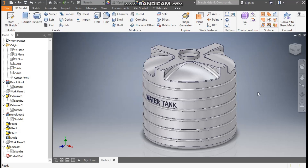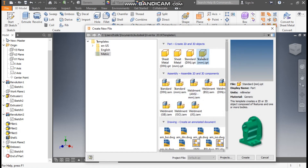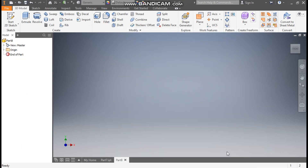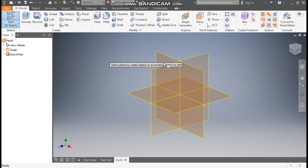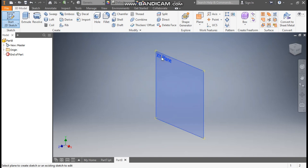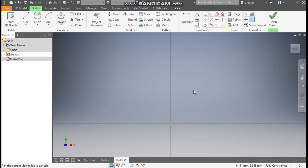Hello friends, welcome back to CAD practice. Today we are going to construct a 3D model of a water tank in Autodesk Inventor software. Let's get started with today's tutorial. Go to New, take a standard part in millimeter, and go to Create. Now take a 2D sketch and select the XY plane. Go to the Line command.